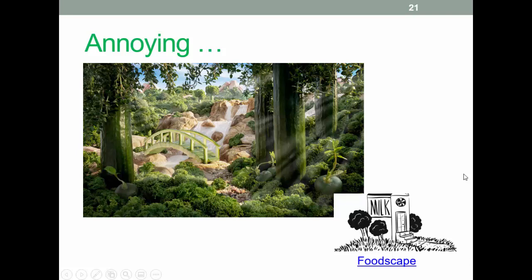The word 'foodscape' used to be a largely technical term related to places and spaces where people acquire food, prepare food, talk about food, or generally gather some meaning from food. This has recently been overtaken by images of landscapes made out of food — which are pretty, but it would be nice if they used a different word. There is a link in the notes covering the original technical definition of foodscape. That's all for the first lecture — I'll be back shortly with the second part. Thanks for listening.